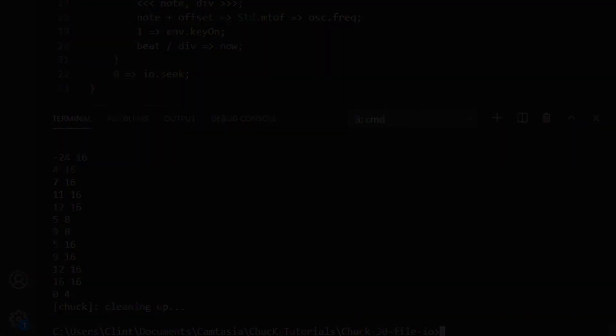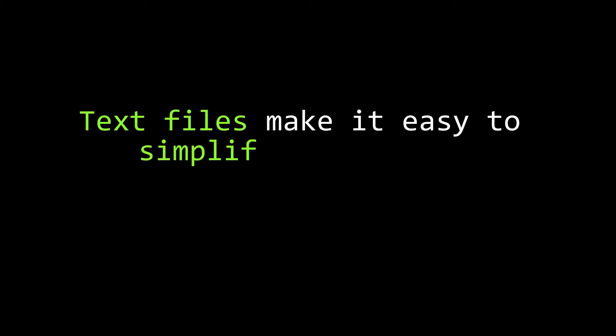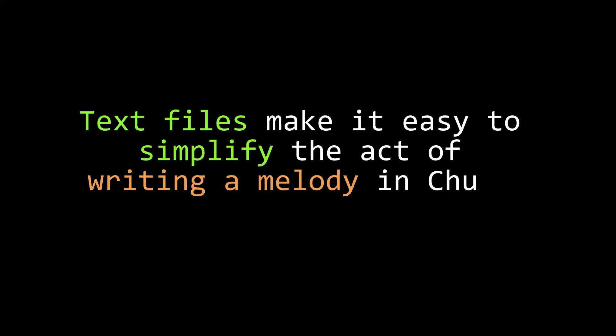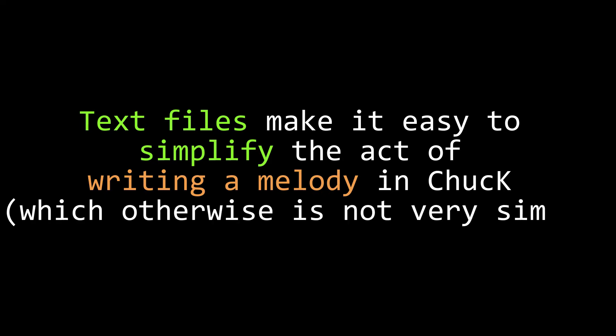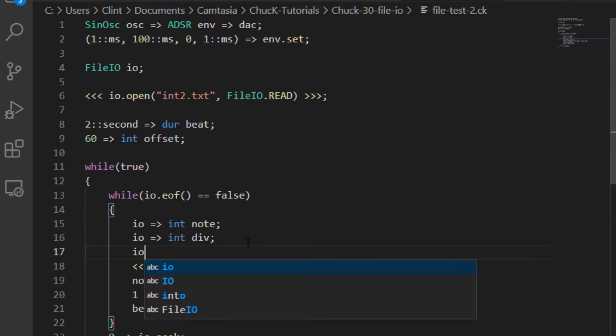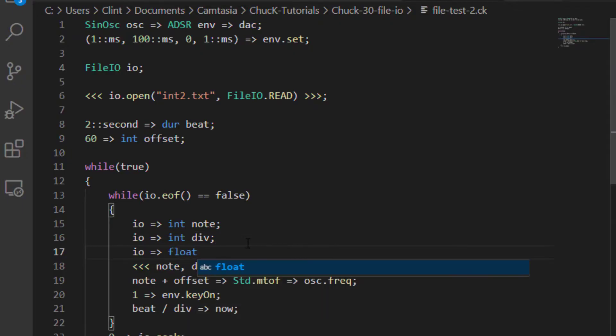So this is what I find exciting, and here's why. This makes straightforward something that is generally not that straightforward in chuck. It's not particularly simple in chuck just to write out a melody if that melody has any variety in its rhythm. Let's add in a third argument to our note parser.